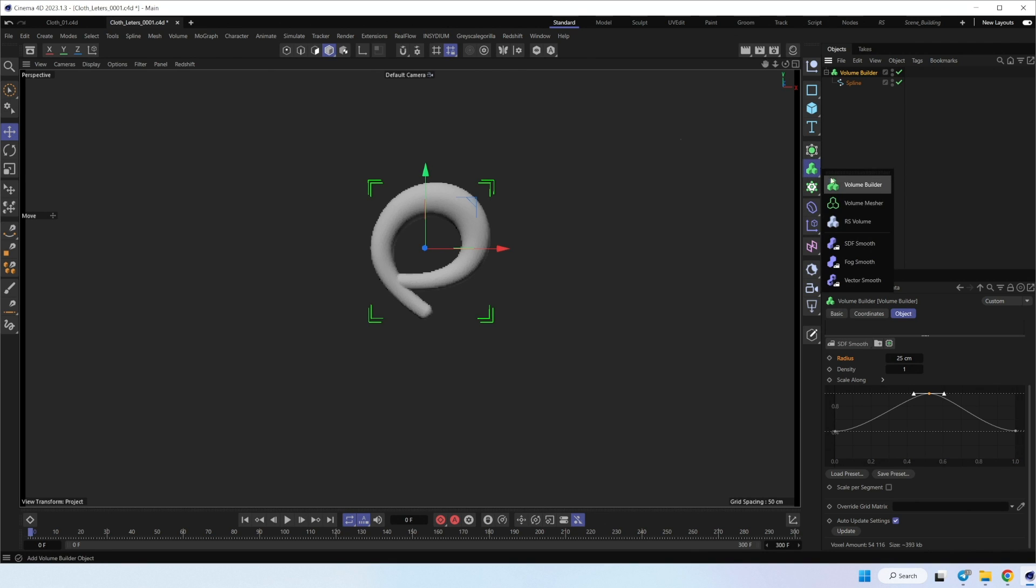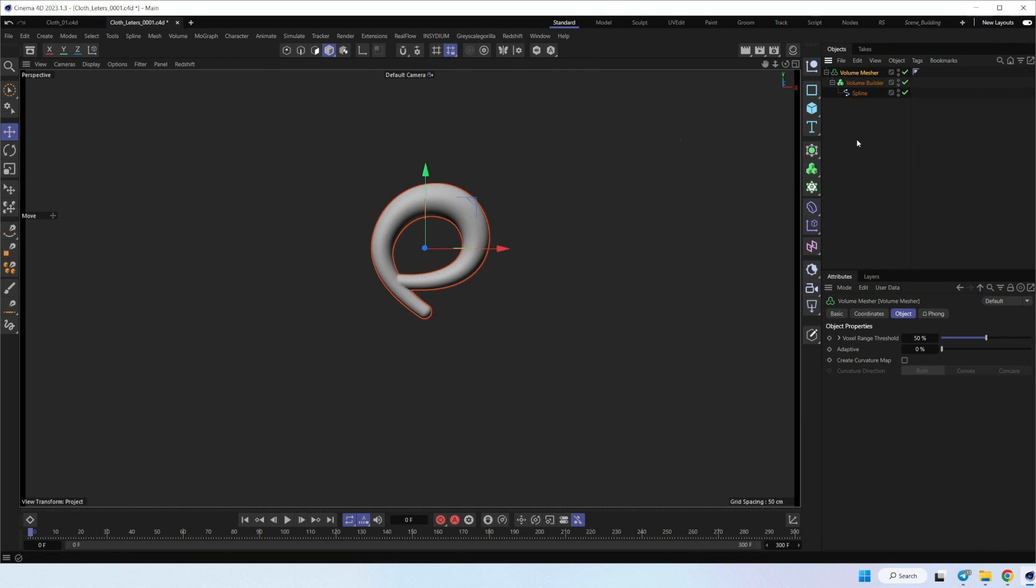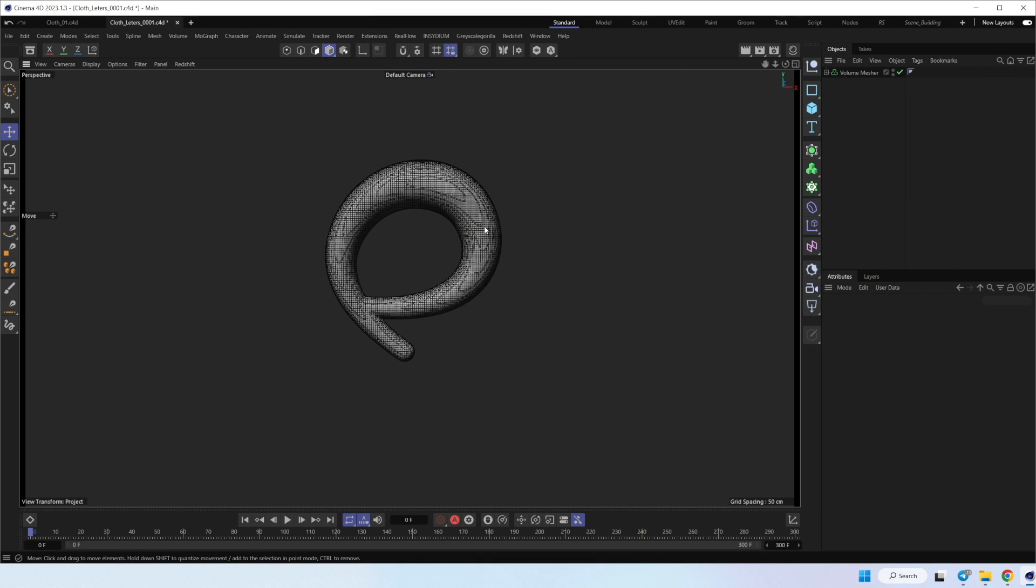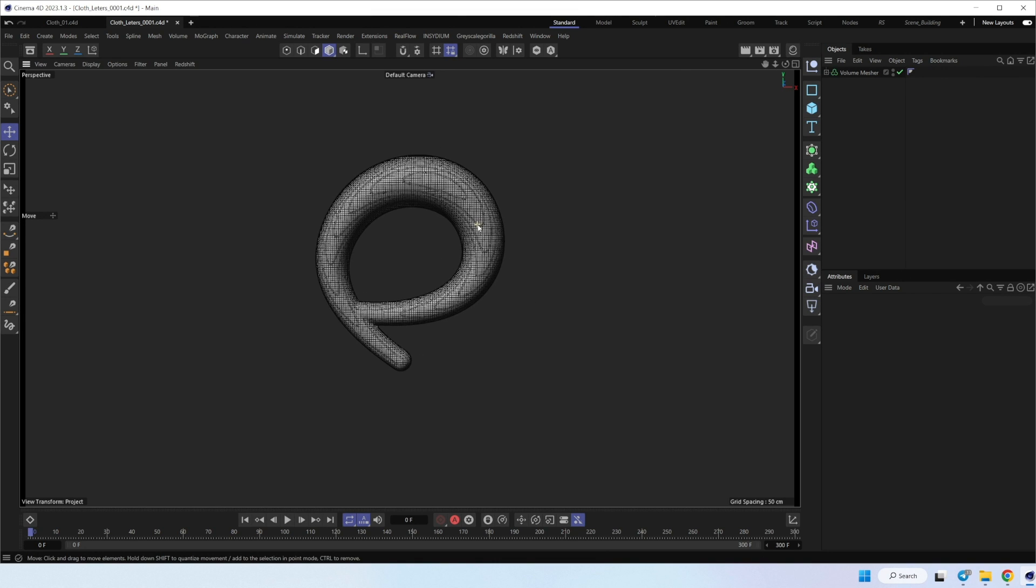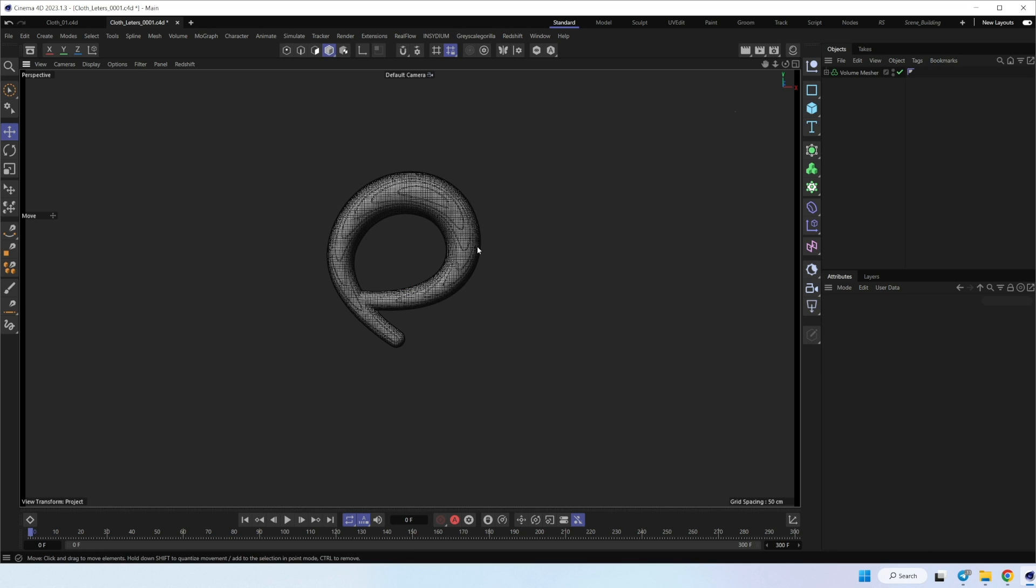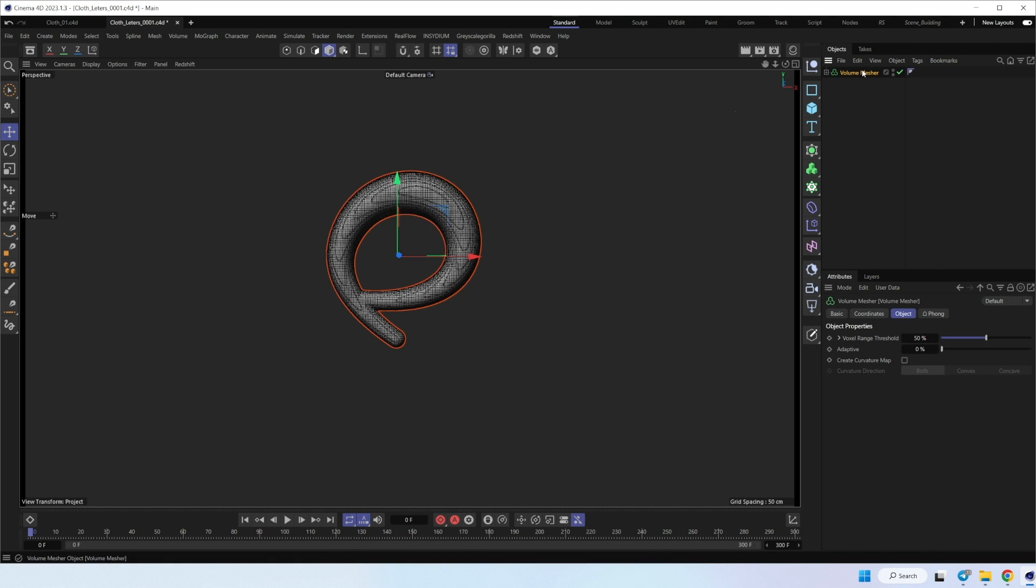And let's put it inside volume mesher. And as you can see right now, we have pretty high density with polygons. So it can be cool for simulation, for details, but it can be pretty hard if you don't have a powerful PC.